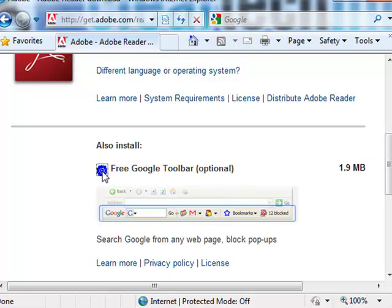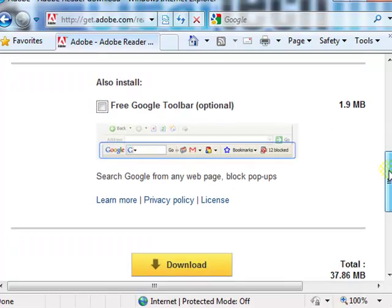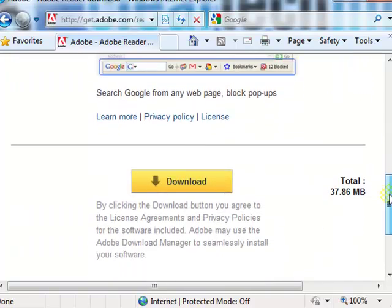Uncheck this if you don't want to install the Google toolbar—it is unnecessary and not related whatsoever to Acrobat Reader. Then click download.